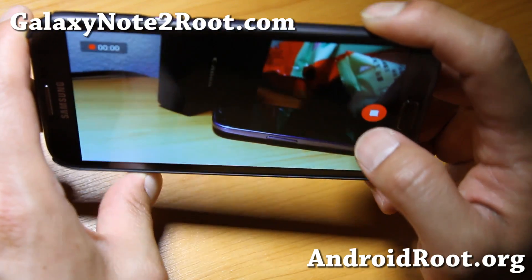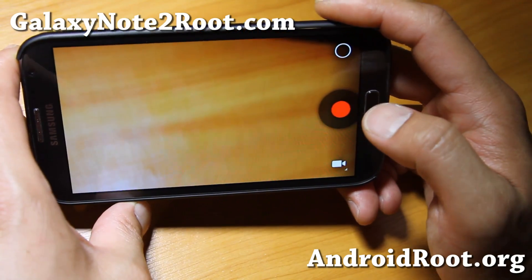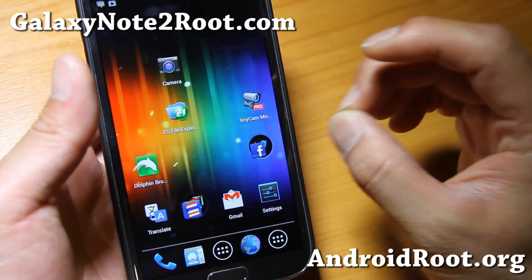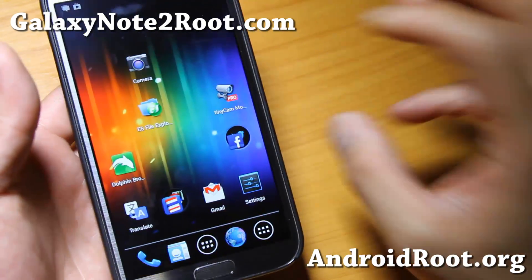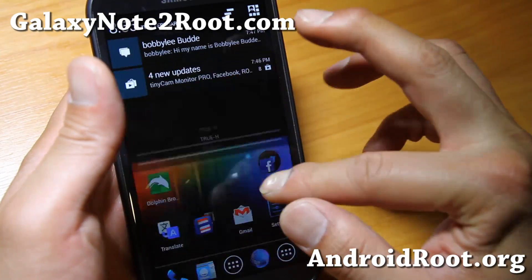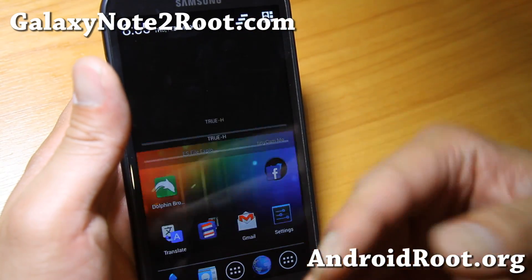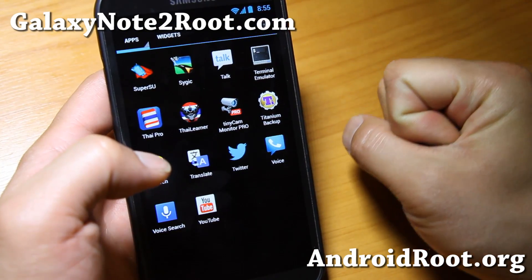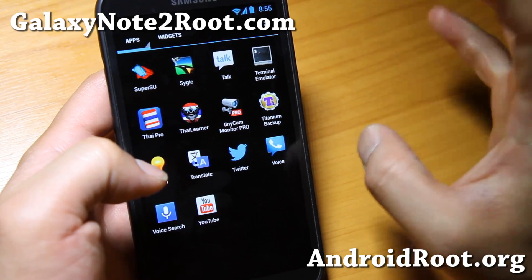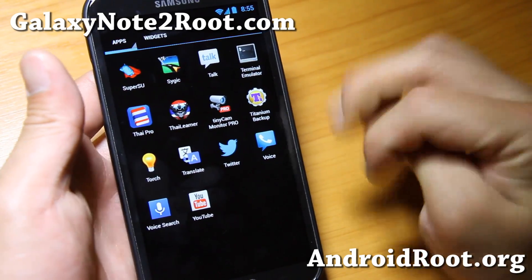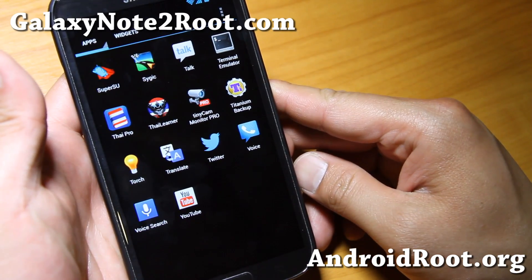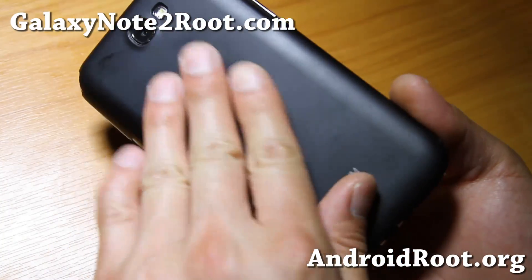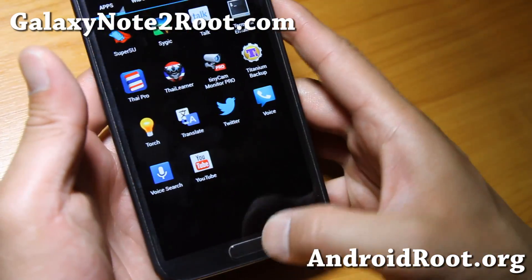Very good camera, everything working. So if you're looking for a good Android 4.2.2 ROM for the AT&T or the GTN-7105, try this build out. Every build is different, but this is definitely a good one. And if you have a Galaxy Note 2, don't forget to sign up for my email list at GalaxyNote2Root.com — we update you once a week with ROM of the Week, tips, and more.